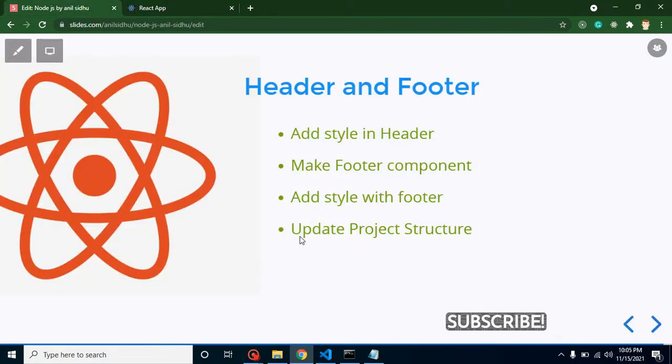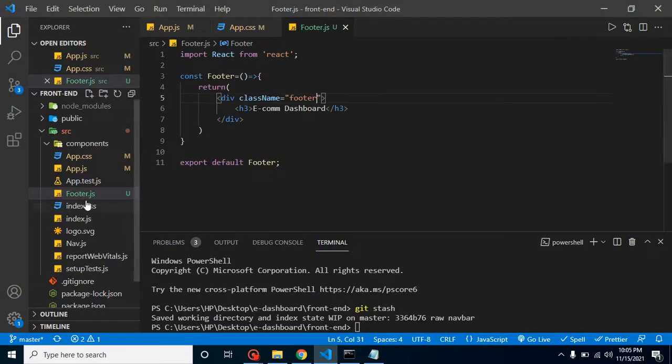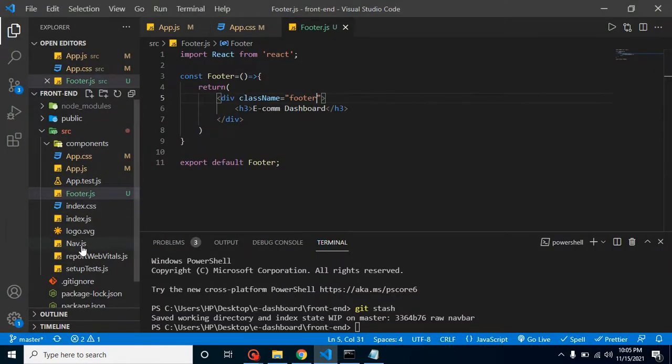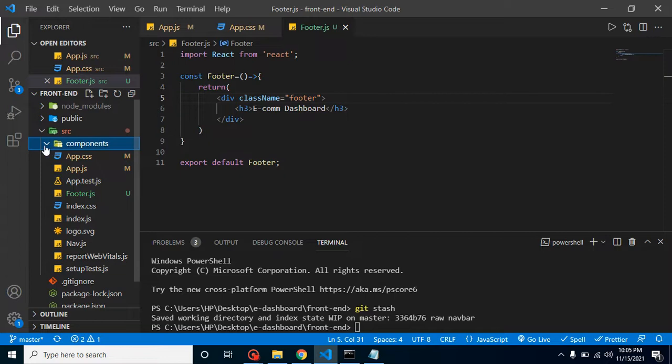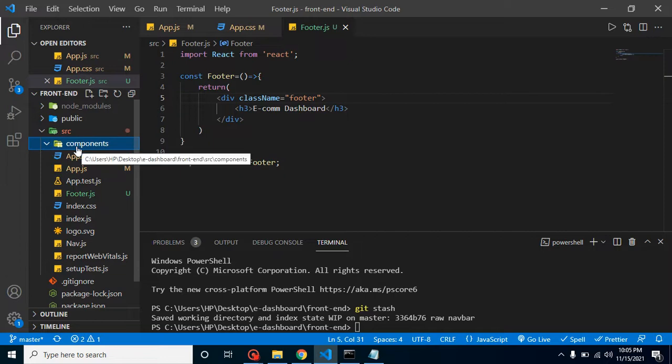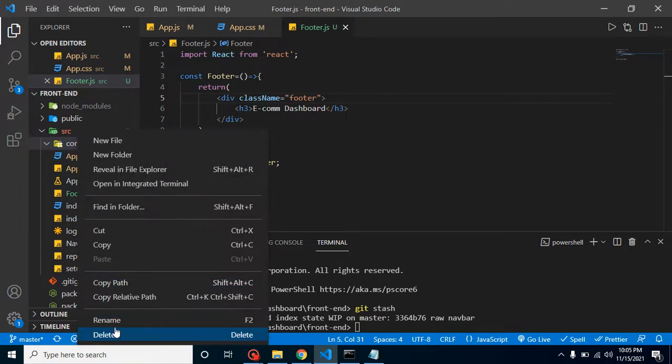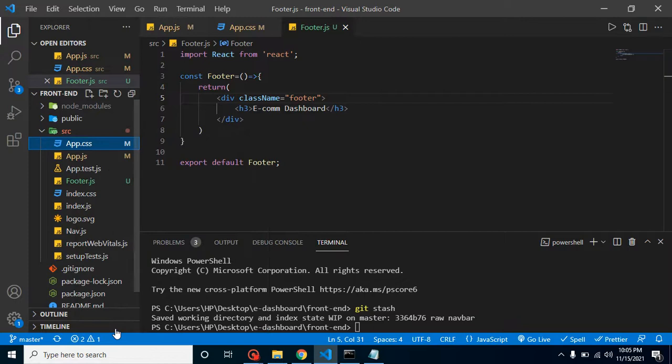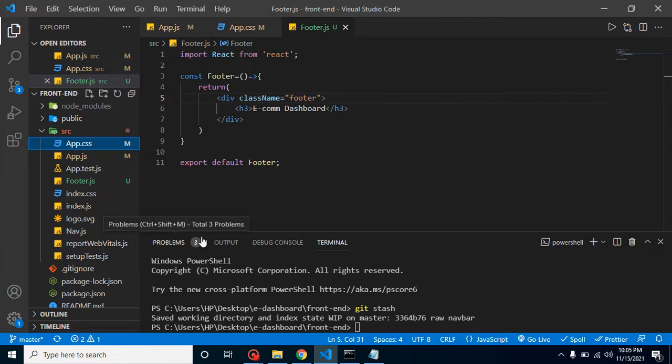Now let's talk about the final point which is updating project structure. I want to put footer and header component inside a different folder. You can see we have a header components folder - I'm deleting it because before making this video I was trying to make folders and structure. I'm putting all these footer and navbar files inside a folder because in upcoming time we need around 10 to 15 components.